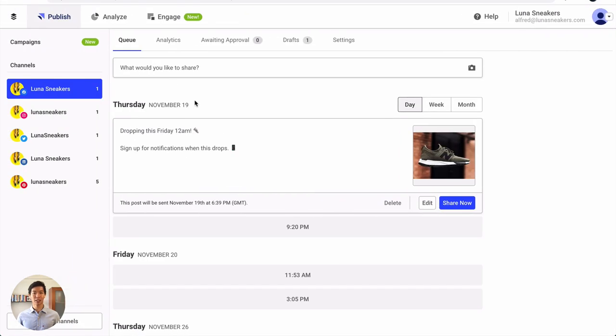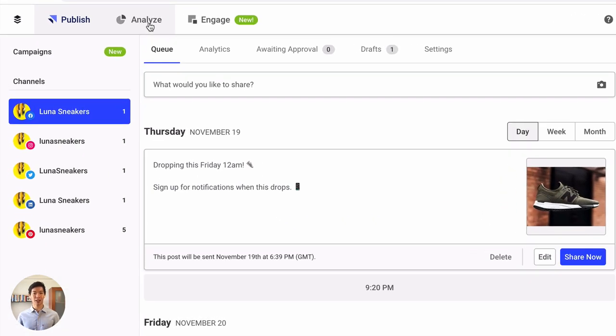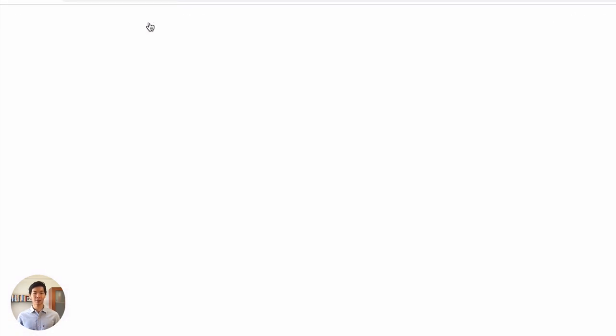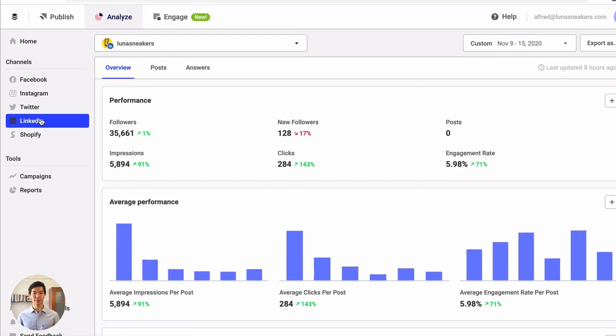To access your analytics, click on Analyze in the upper left corner. Once you've connected your LinkedIn page, you'll see your data under the LinkedIn tab.